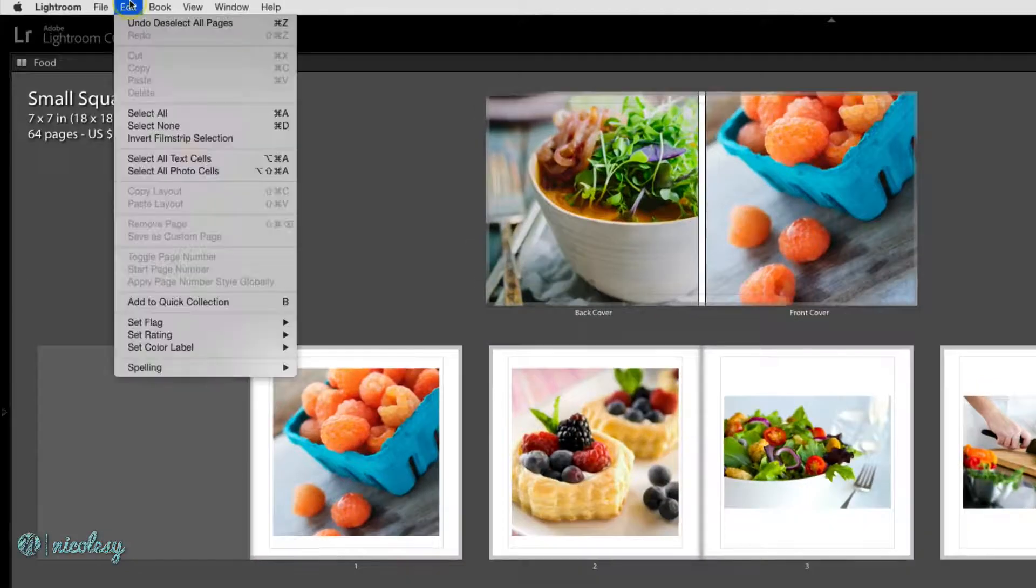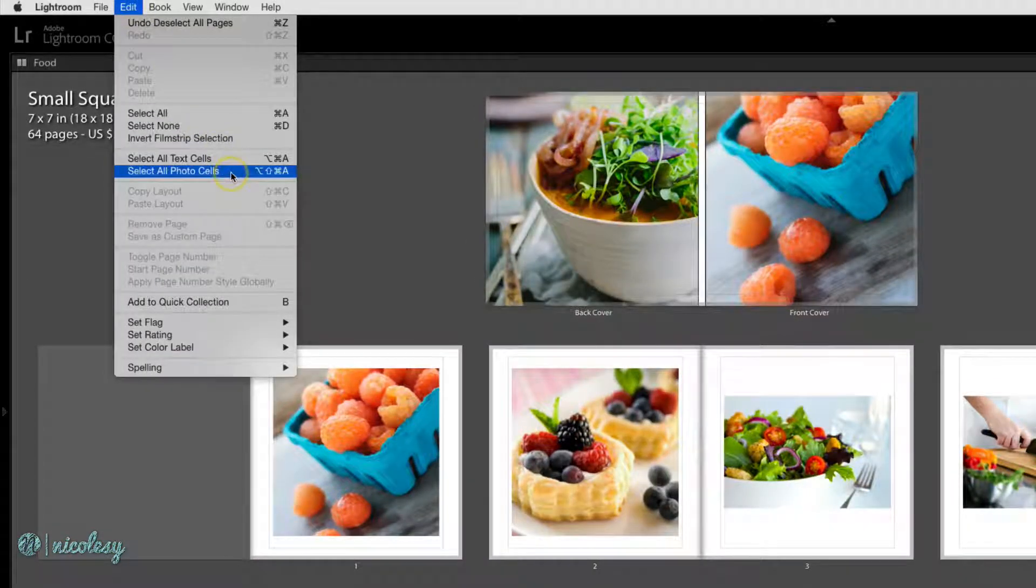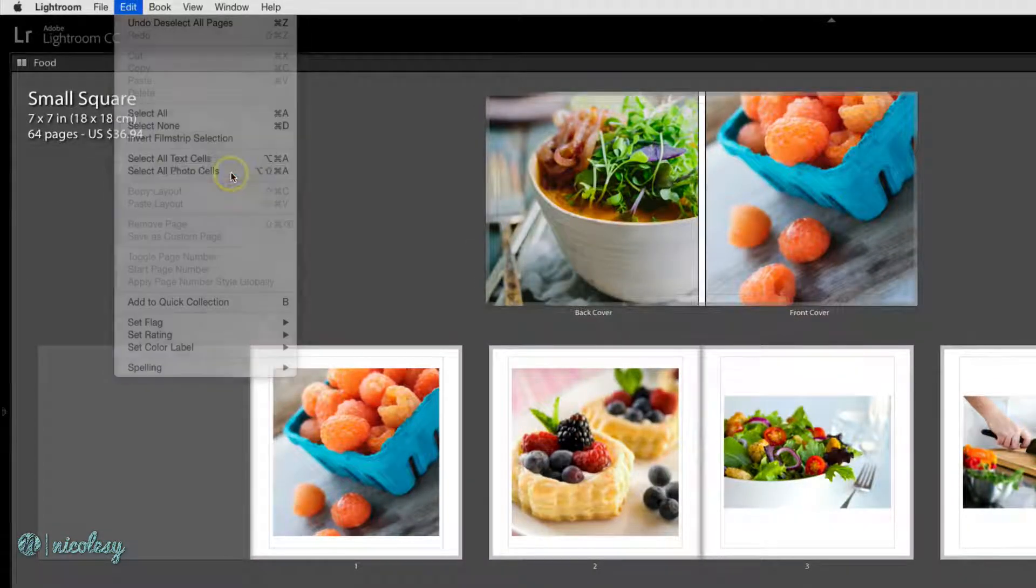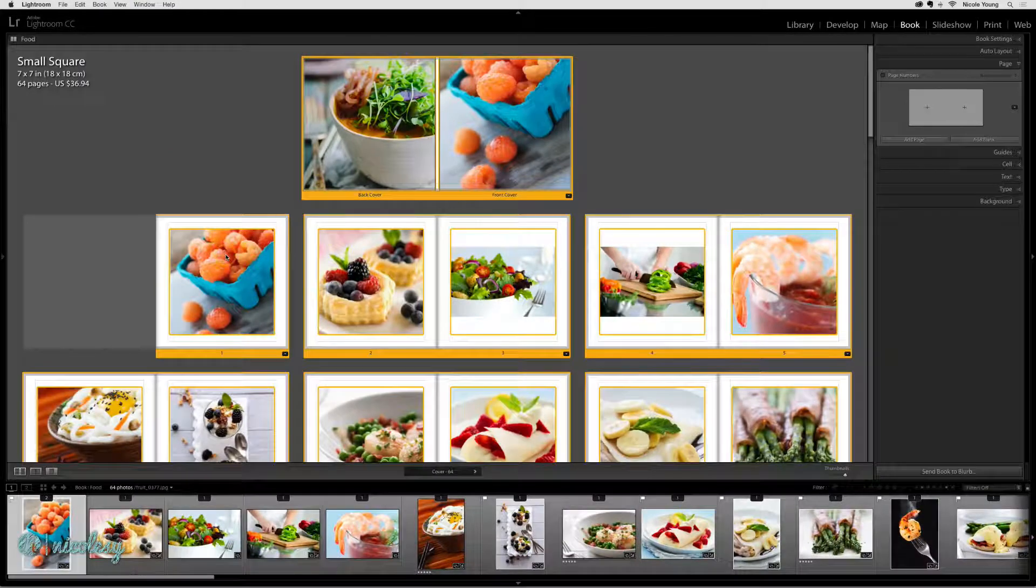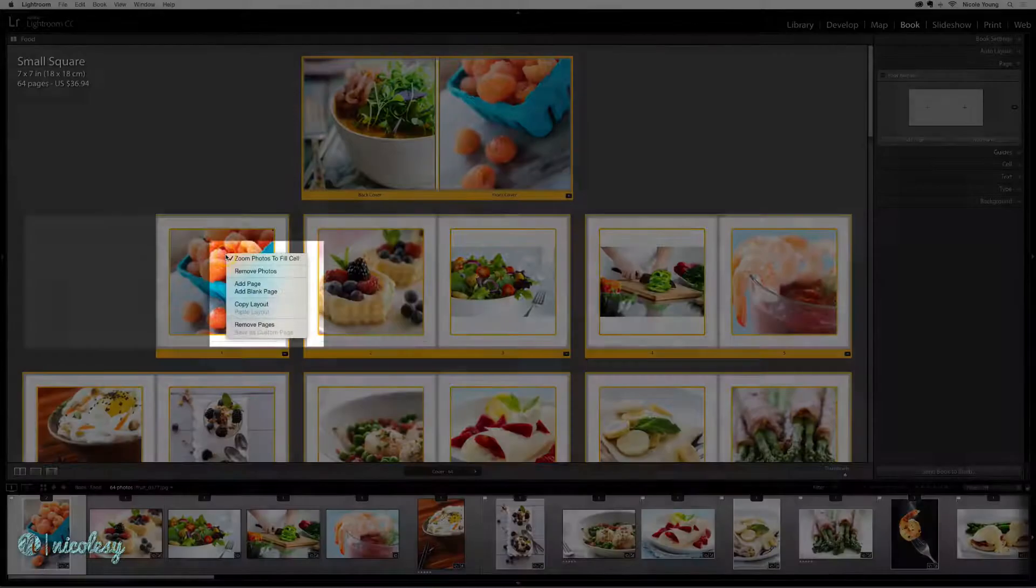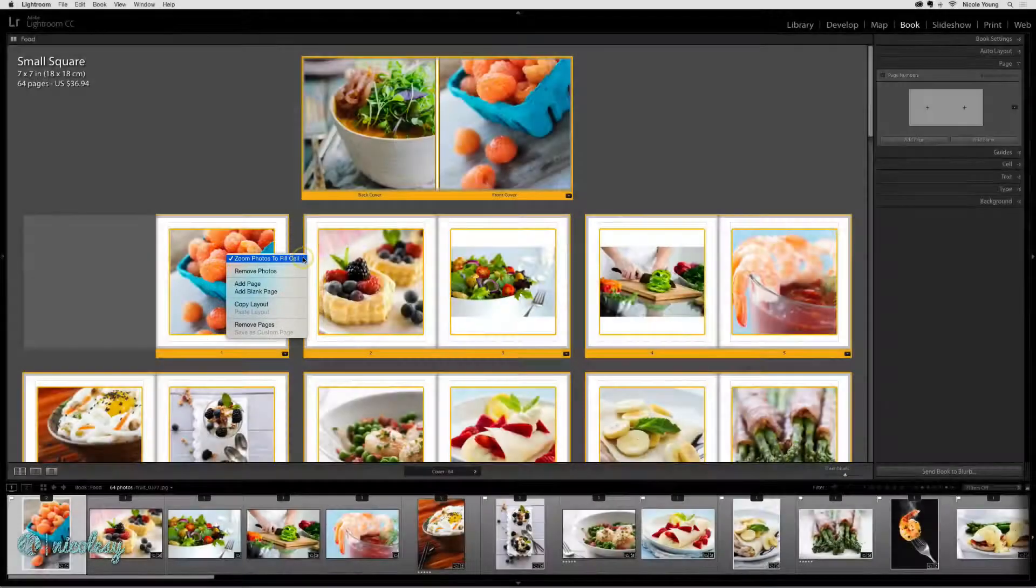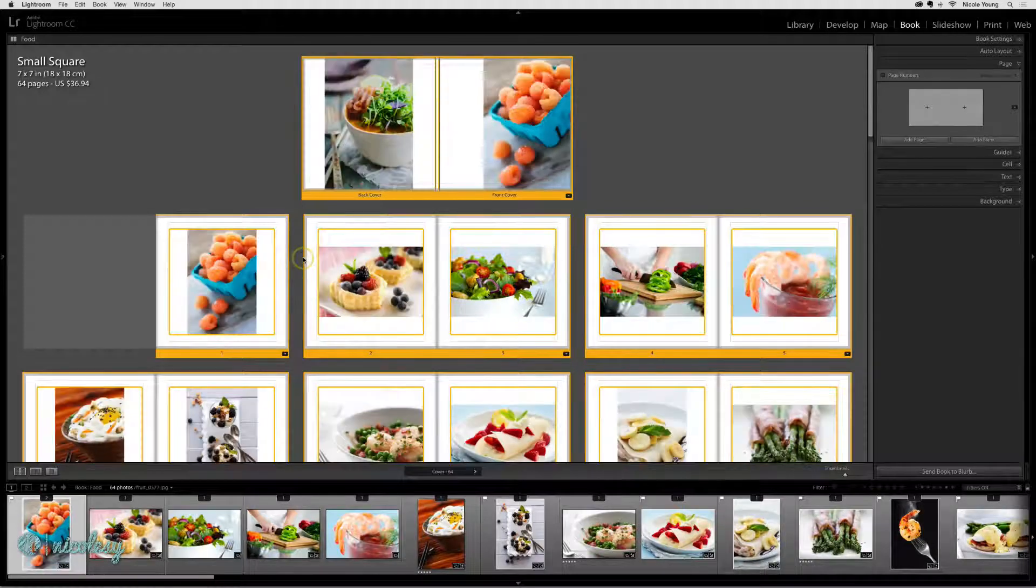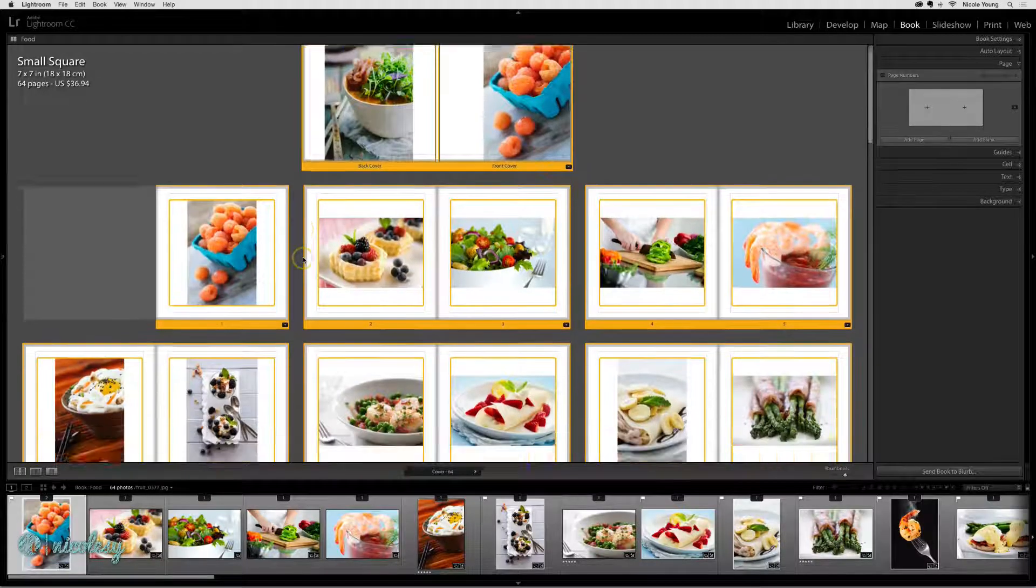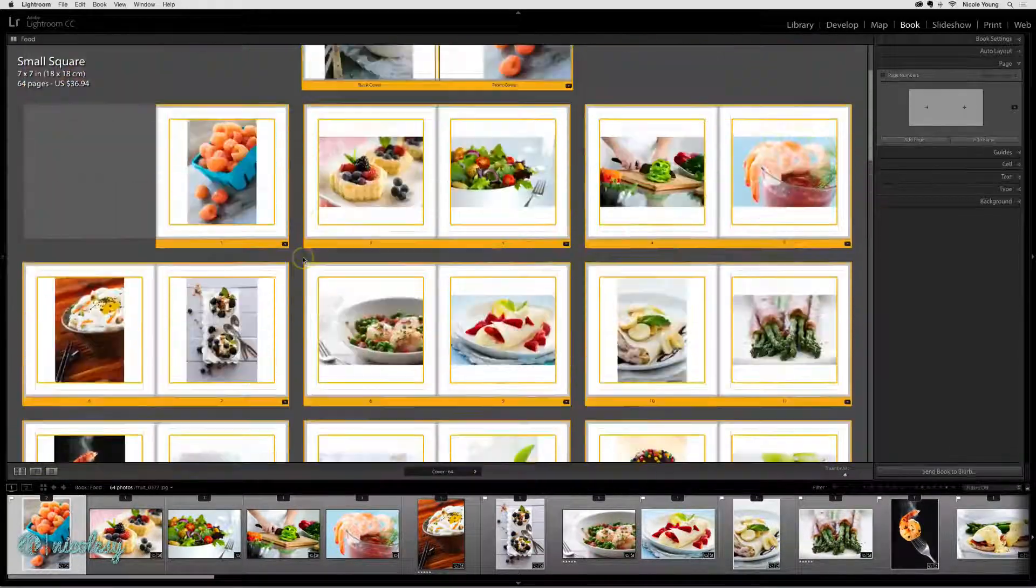Instead, go to edit, select all photo cells. Then, right-click over your photo and choose that same option, zoom photos to fit cell. Now all of those photos in your book are changed.